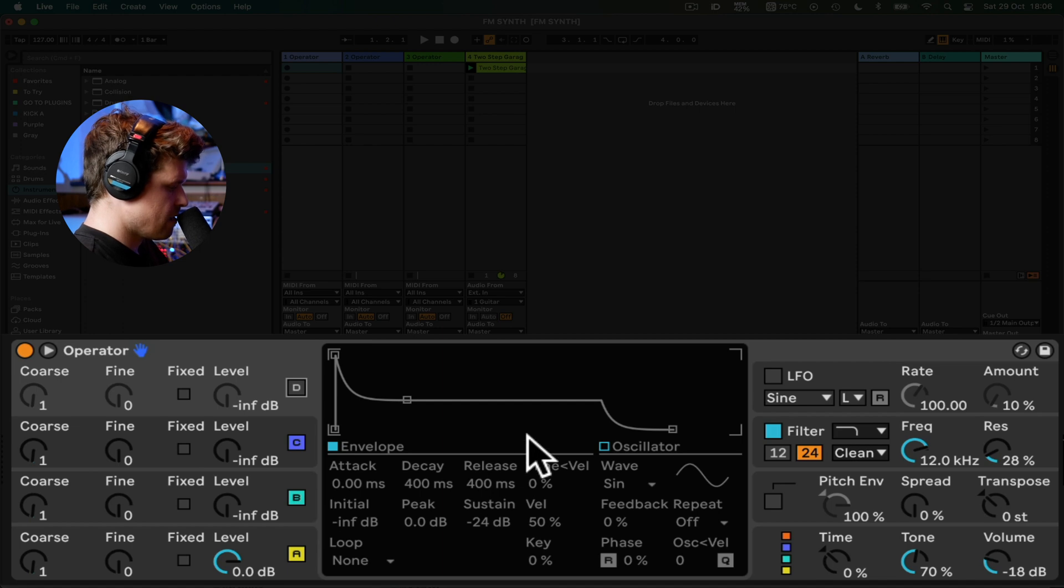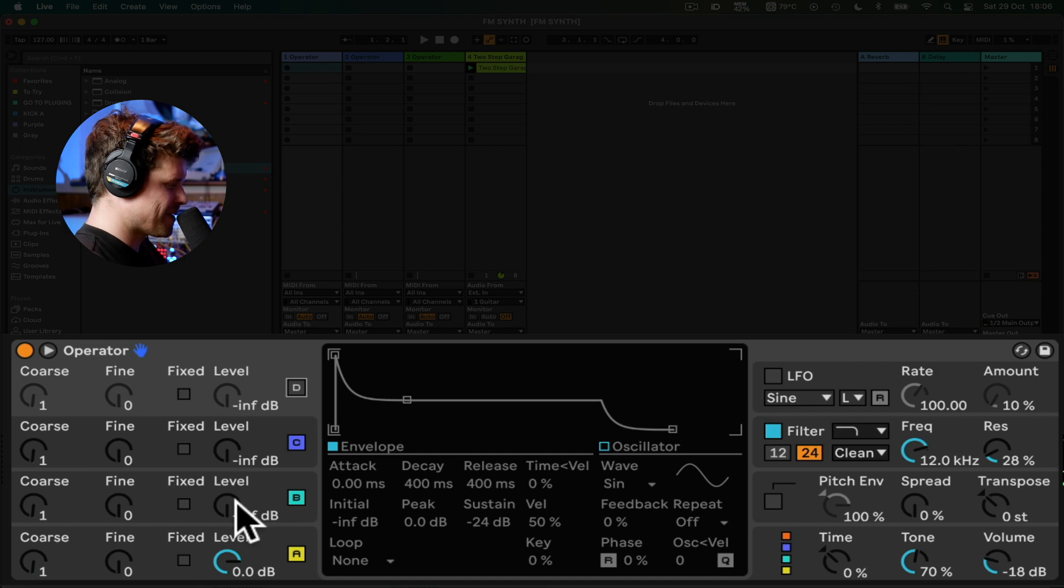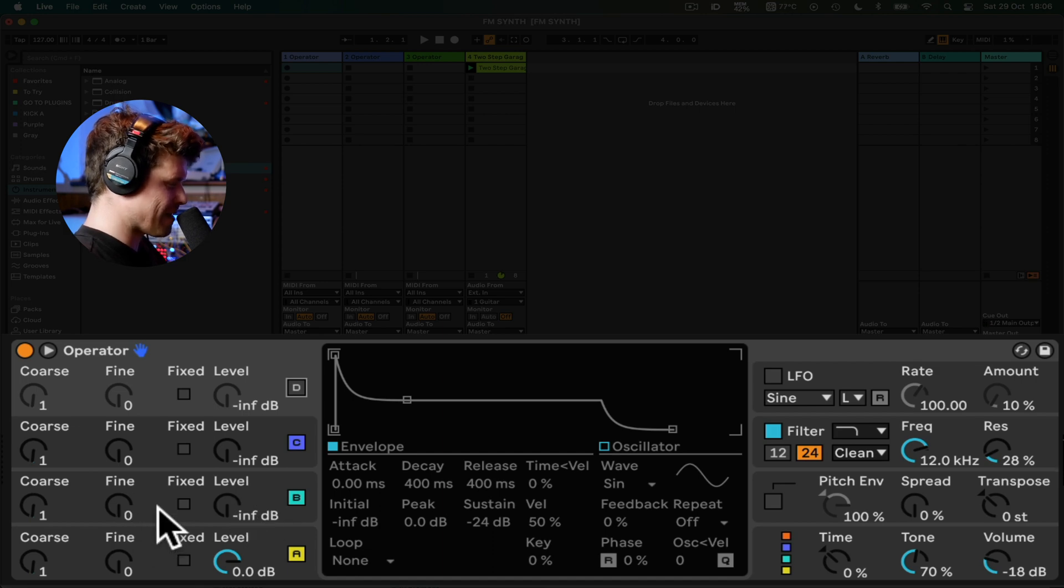Let's see how it sounds already. Let's go up an octave. Cool. Sounds pretty vanilla. So let's use some of this frequency modulation madness.